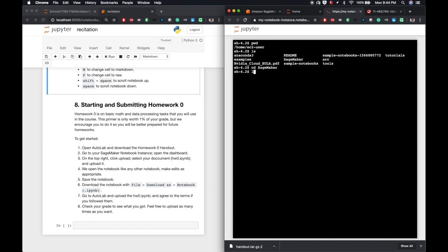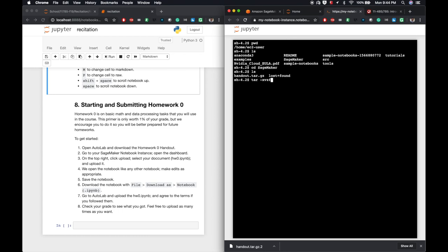We can change directory with cd to the SageMaker directory. Now if we list segments, we can see the tar file we uploaded. To untar, I'll execute the command tar with the tags X, V, Z, F, where the X tag lets us extract files, the V tag lets us get a verbose output, the Z tag is for gzip files, and the F tag says that we're giving a file name. We then specify the file name handout.tar.gz.